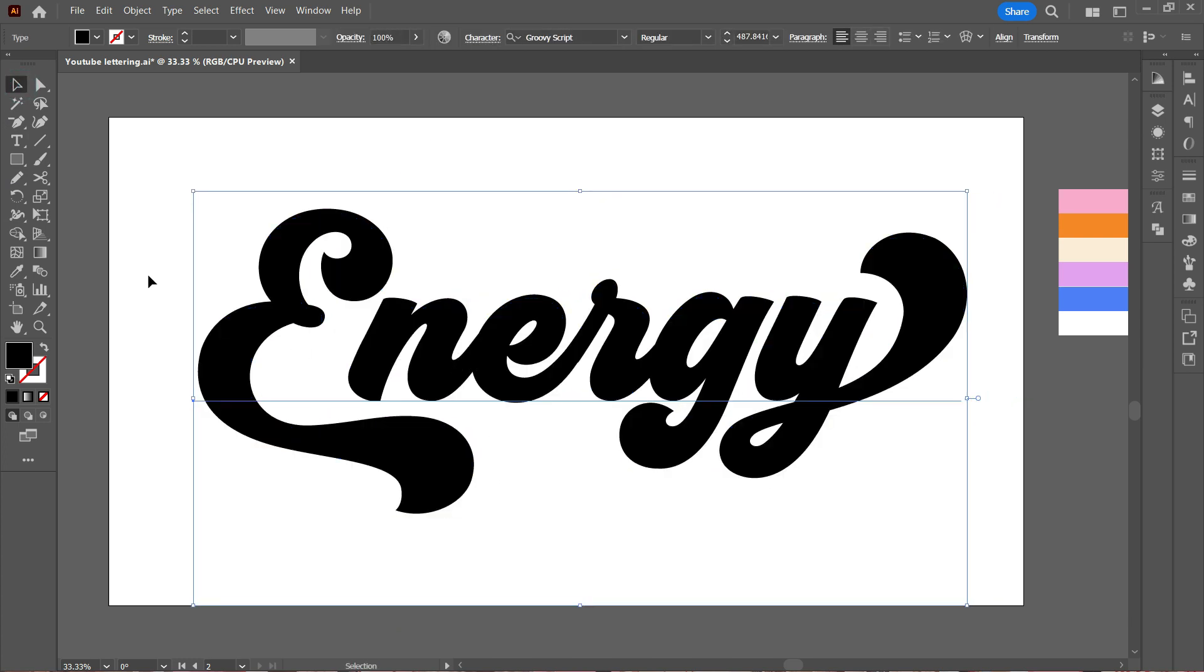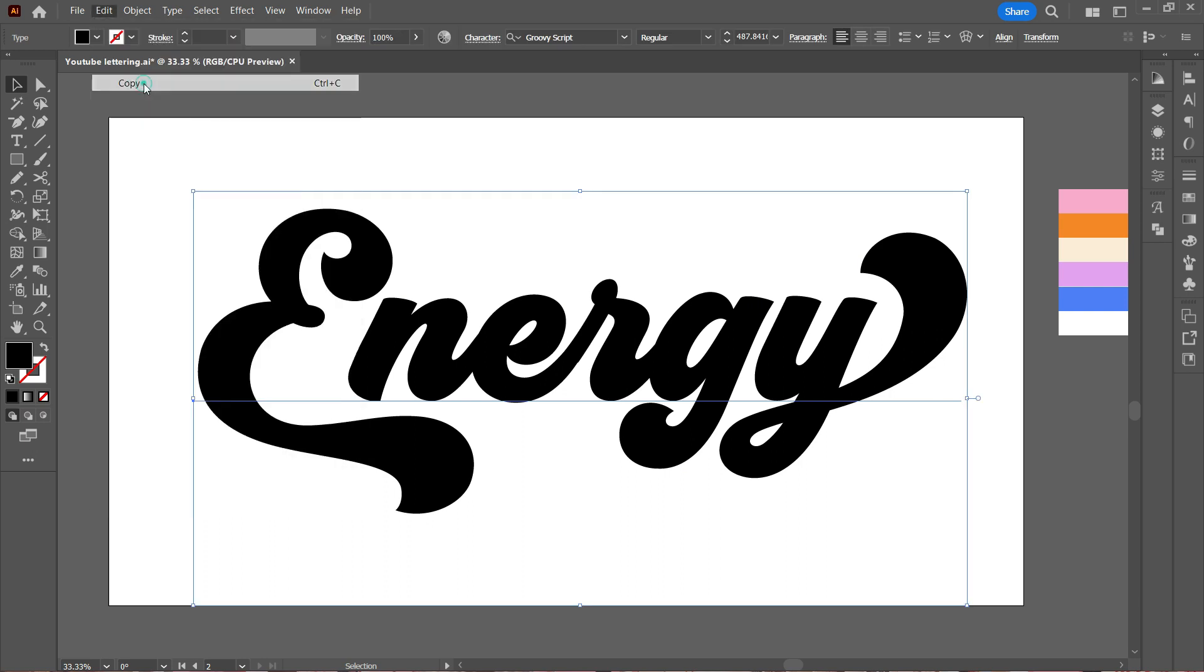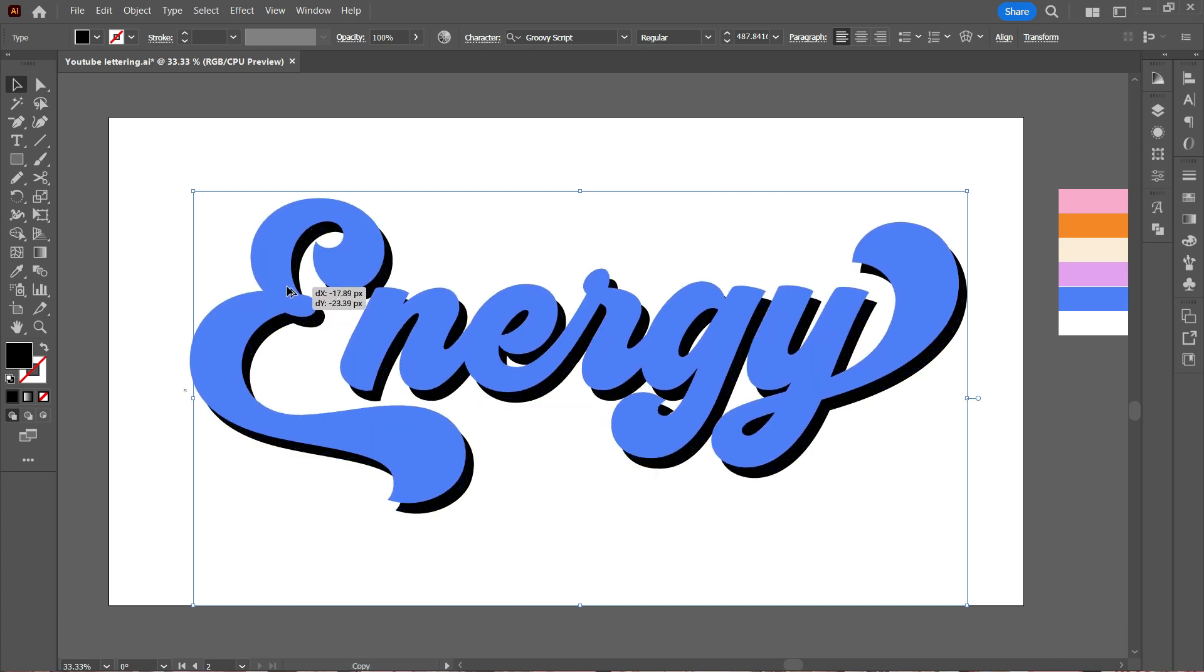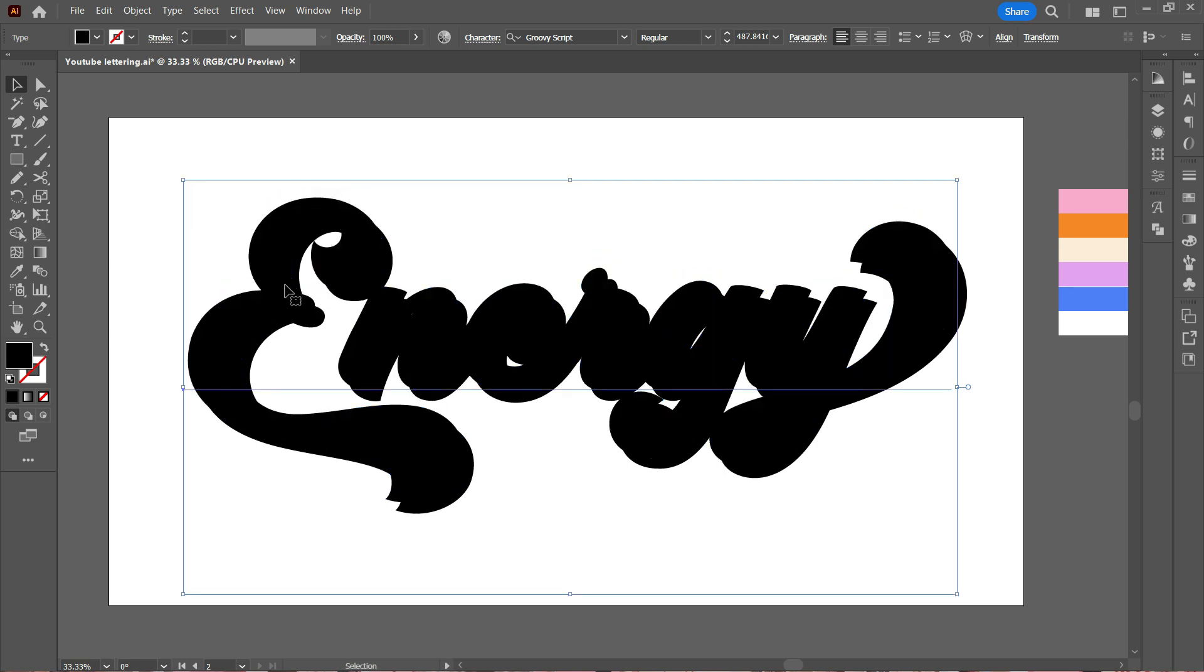Once I am fine with the text, the first thing I do is copy it. Then by pressing Alt, I'm going to drag this text above so it creates a copy, but the copy should be slightly above or below the original text as you can see on the screen.